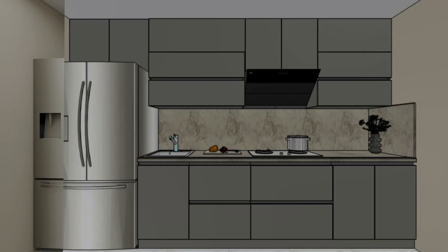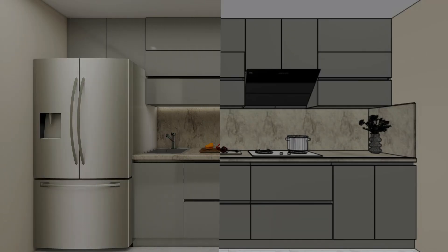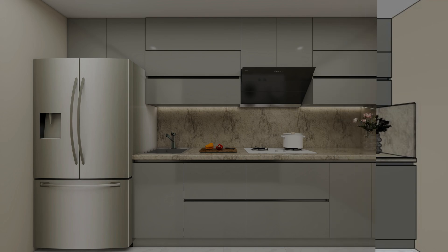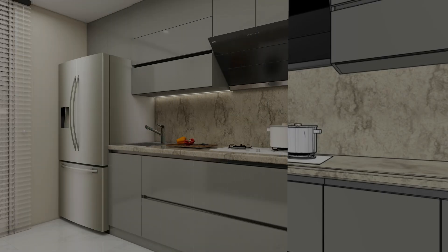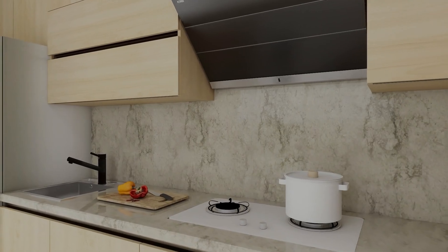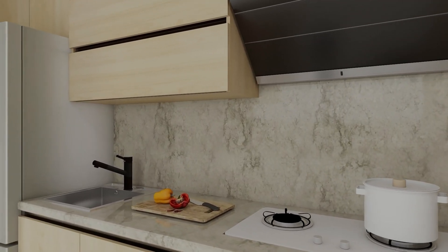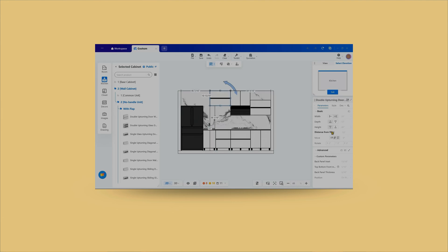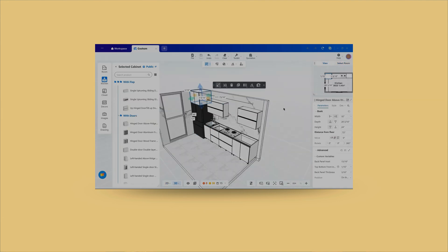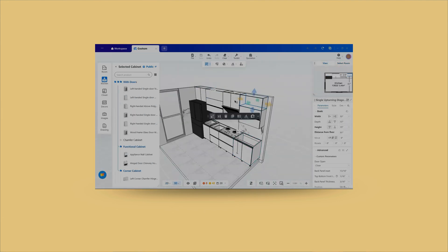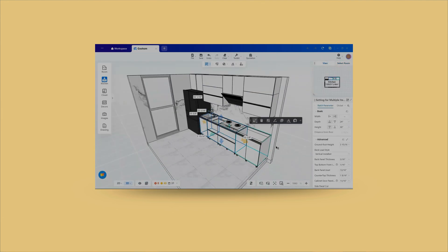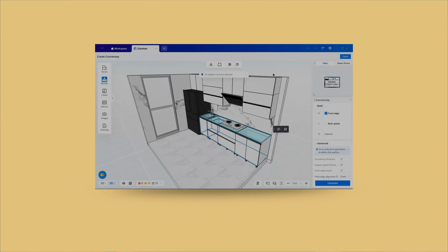Designing a kitchen has never been this easy. Hi, I'm Kritika and in today's video, I'll walk you through Kuhum's kitchen design tools, showing you how to create stunning, functional and realistic kitchen layouts in just a few clicks. Whether you are an architect, interior designer or someone passionate about home design, this tutorial will help you bring your ideas to life with precision and creativity.